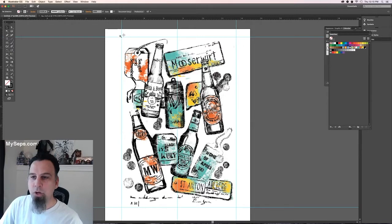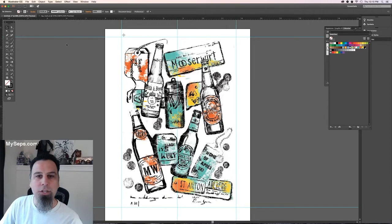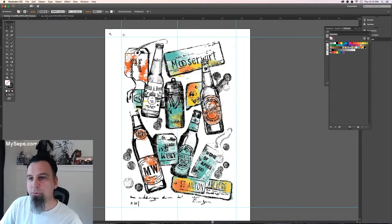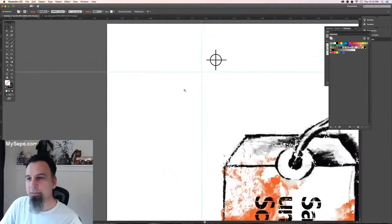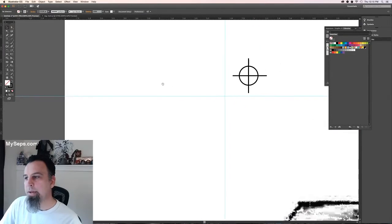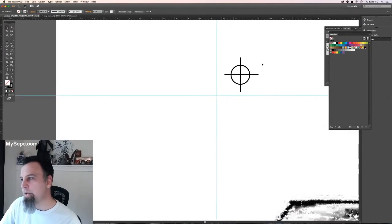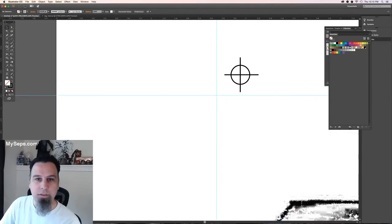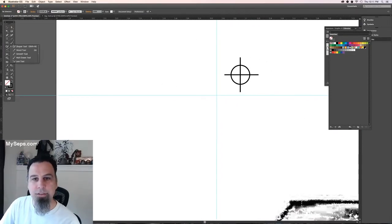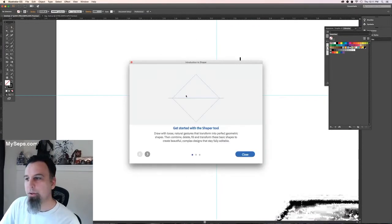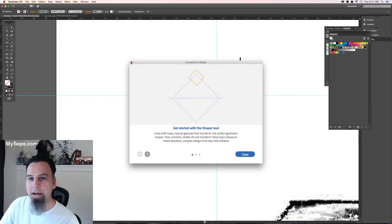If you don't have a registration mark you can make one pretty easily. Basically all this one is is a circle and two lines. So I'll show you how to do that.